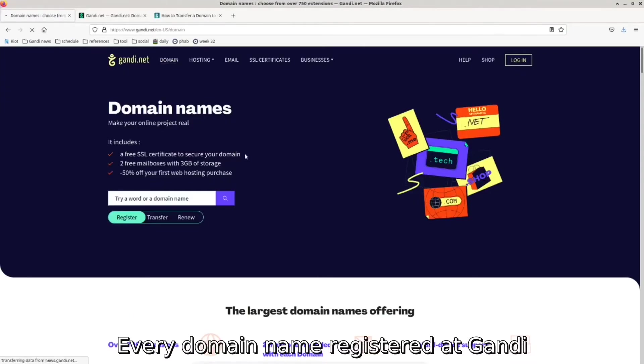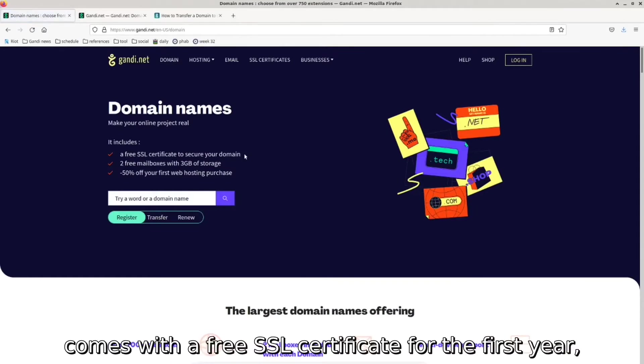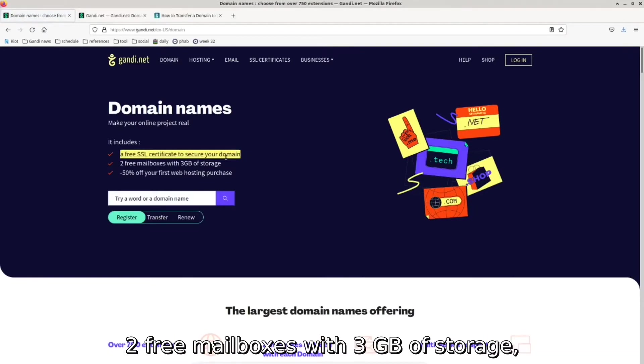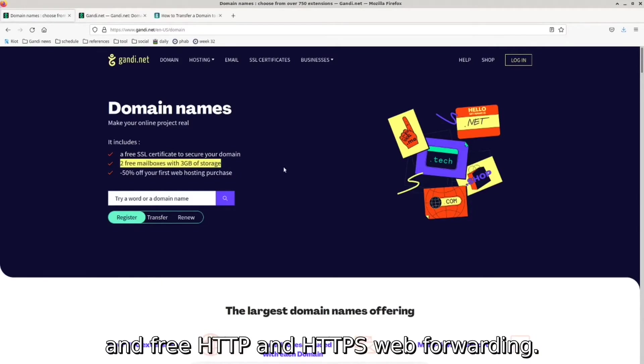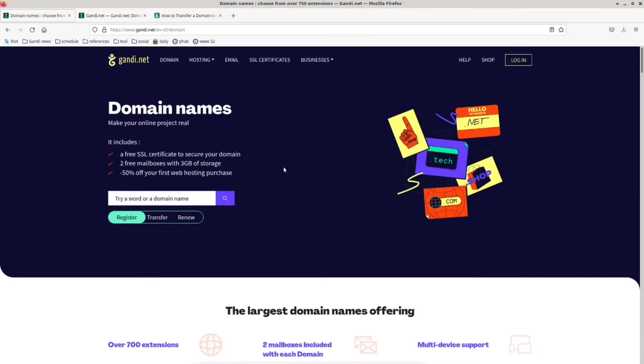Every domain name registered at Gandi comes with a free SSL certificate for the first year, two free mailboxes with 3GB of storage, and free HTTP and HTTPS web forwarding.